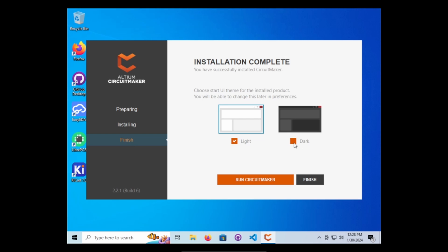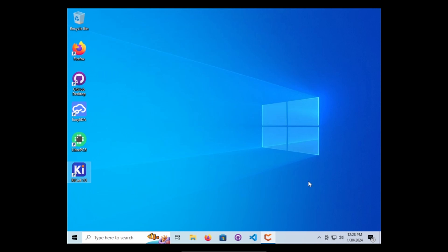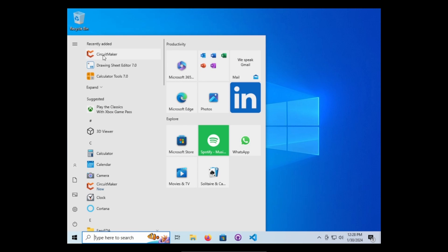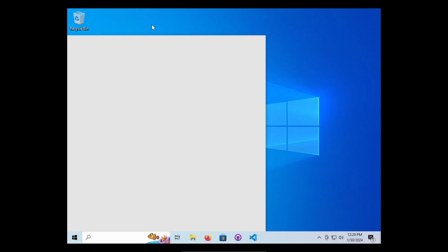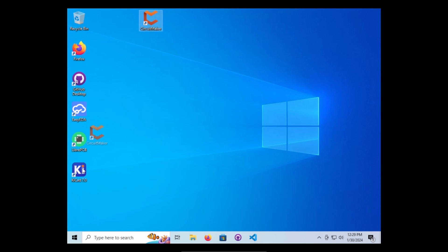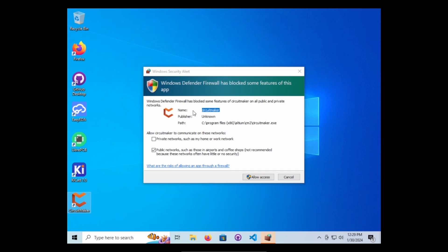Now once it's installed, I like dark UI so I'm going to go ahead and finish. I'm gonna drag it, create my shortcut. Double click.